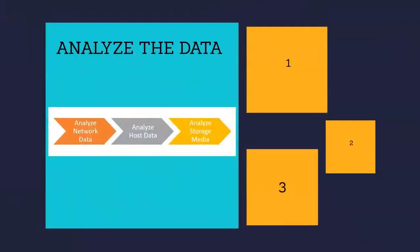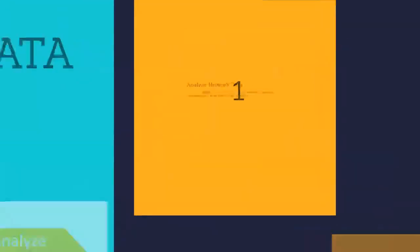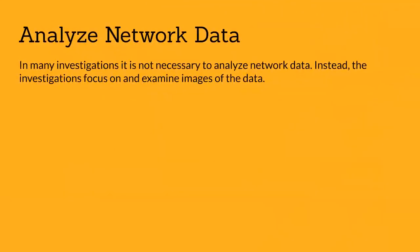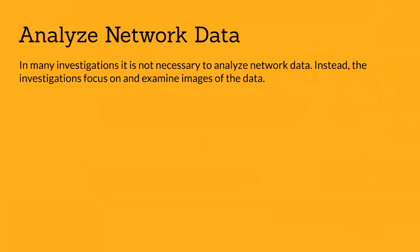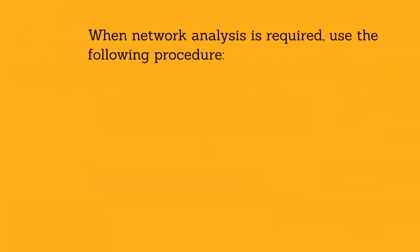It uses the three-step process shown on the screen. The first step is analyze network data. In many investigations, it is not necessary to analyze network data. Instead, the investigation focuses on examining images of data.